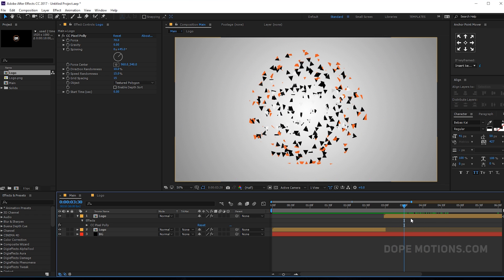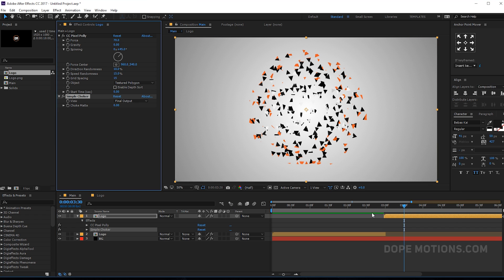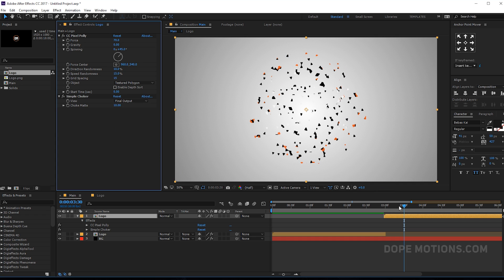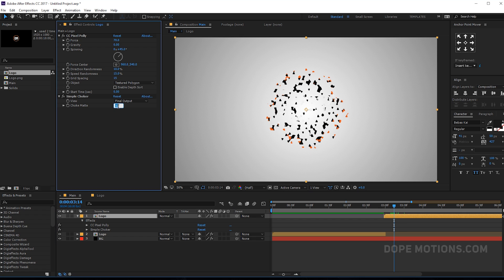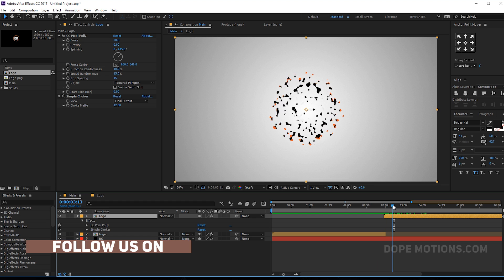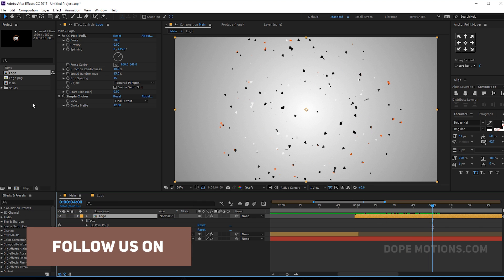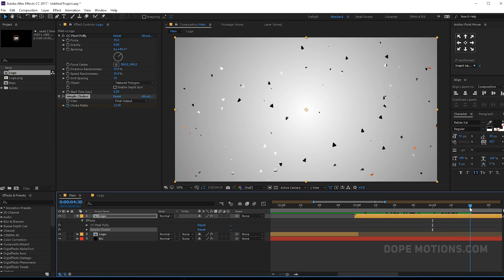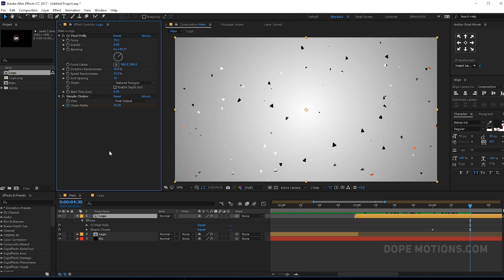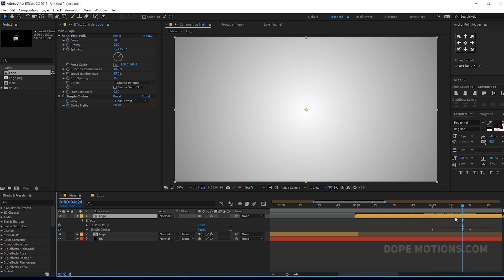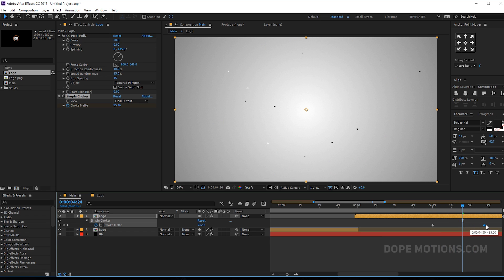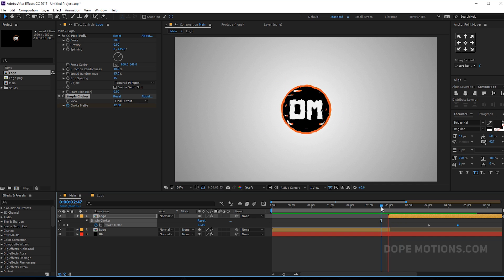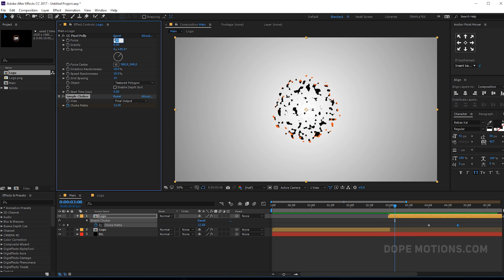Let's add an effect called Simple Choker. Set this to around 10 — 15 is a bit too much, 10 or 12 should look good. Then go to around four seconds, create a keyframe on Simple Choker, go to right over here, and set it to around 35. So now we have something like that. Hit U to see the keyframes and maybe drag it a bit further in time. Looks pretty nice, though it's a bit too slow, so maybe increase the Force to around 80.